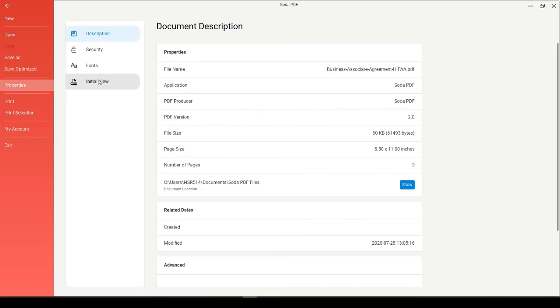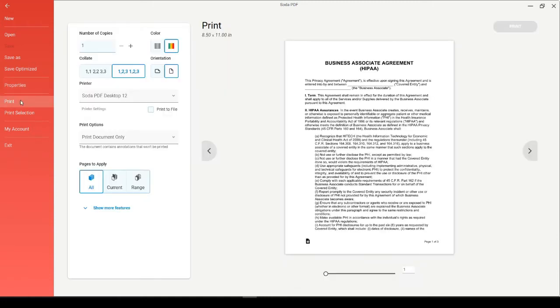We'll start with downgrading from 2.0 to an earlier version type. While still in the File menu, head to the Print section.